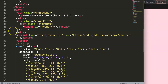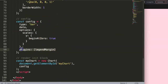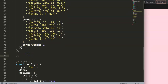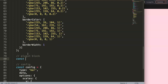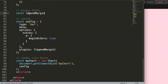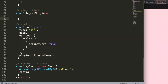We need to make sure the legend is drawn first. So we'll create this plugin. Give it a simple name — something like legend margin. Then we define a constant: const legendMargin, and give it an ID of 'legendMargin' as a string.